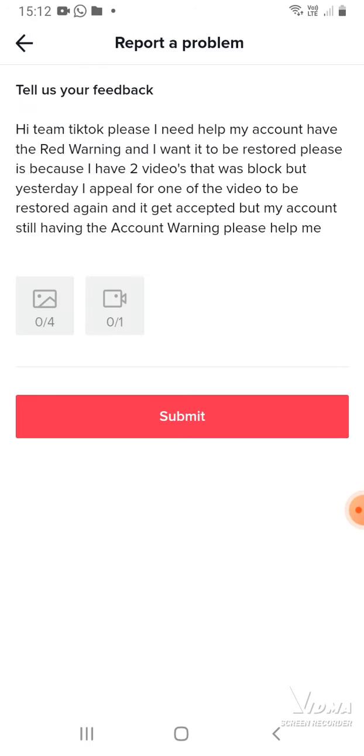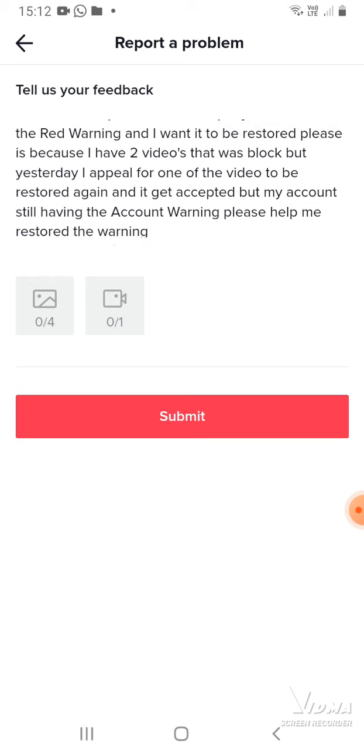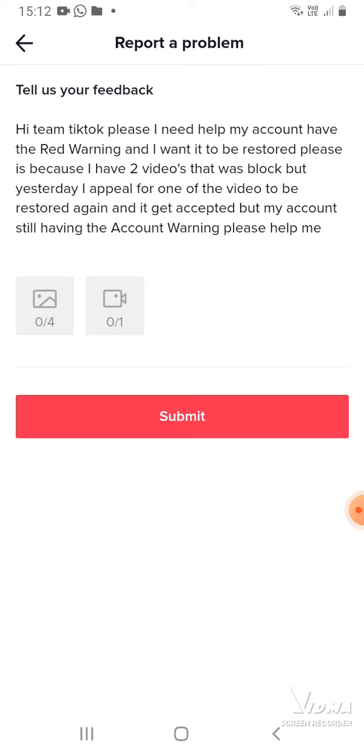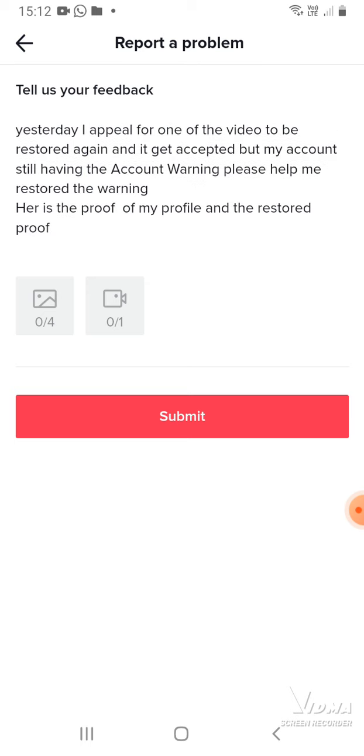This is what I wrote to TikTok so they can understand. My video was blocked and then one of them was restored again. If you don't know what to write, you can screenshot this and post it. I will show you the end of it.